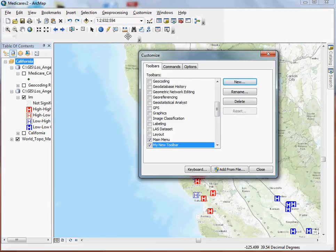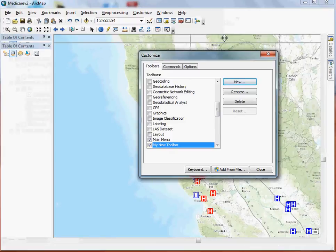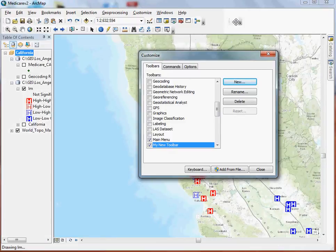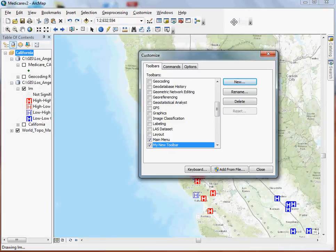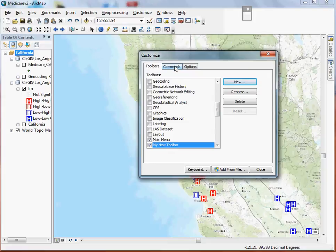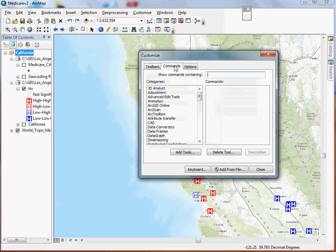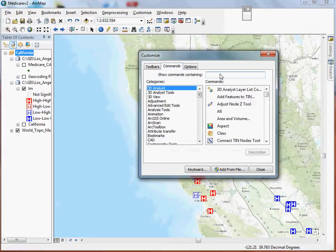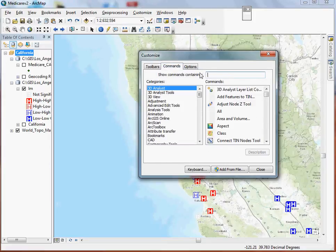So you can either dock it or you can put it up here so it's freely floating. And then essentially you just go grab the commands that you tend to use the most and start dropping them into the toolbar.